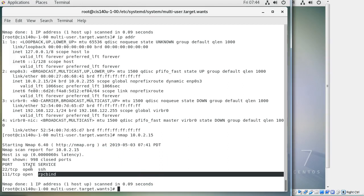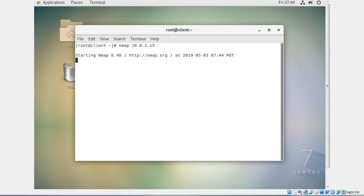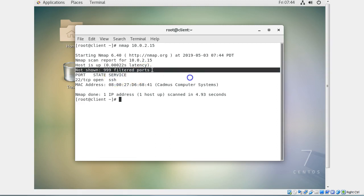From an external machine scanning 10.0.2.15, you only see what gets through the firewall — in this case, just SSH. The key difference in the external scan is that instead of showing 'closed' ports, it shows '99 filtered ports,' meaning those ports sent no response back at all. That absence of response indicates a firewall is in place.